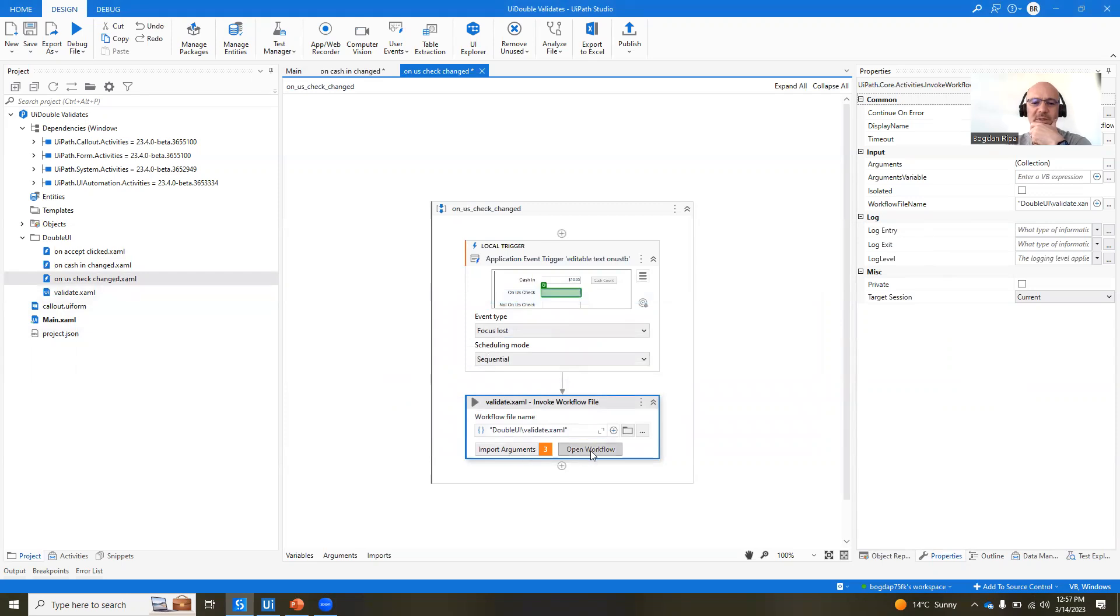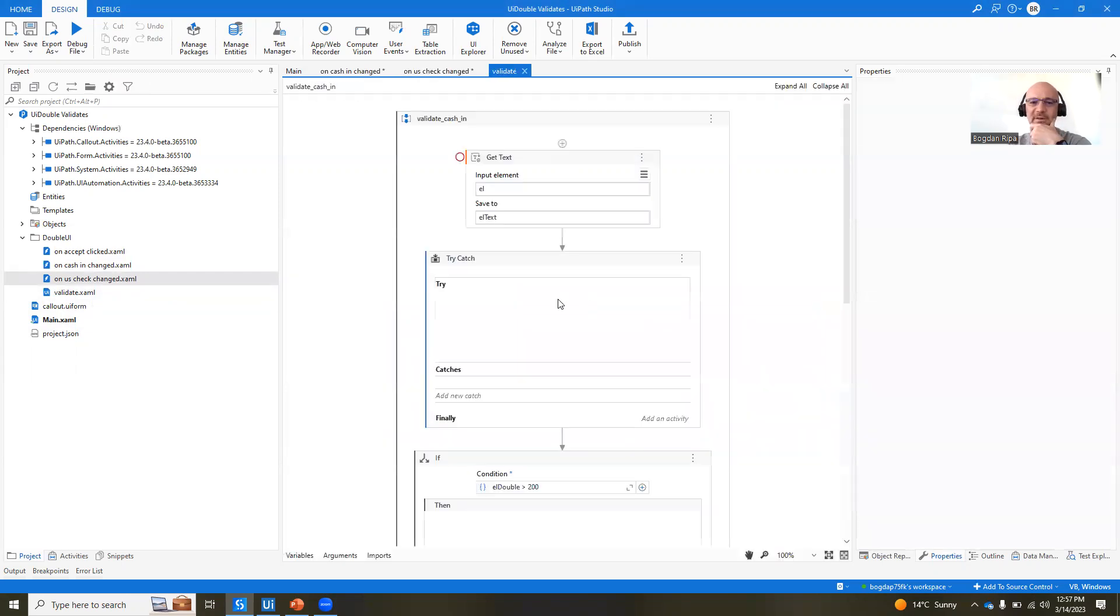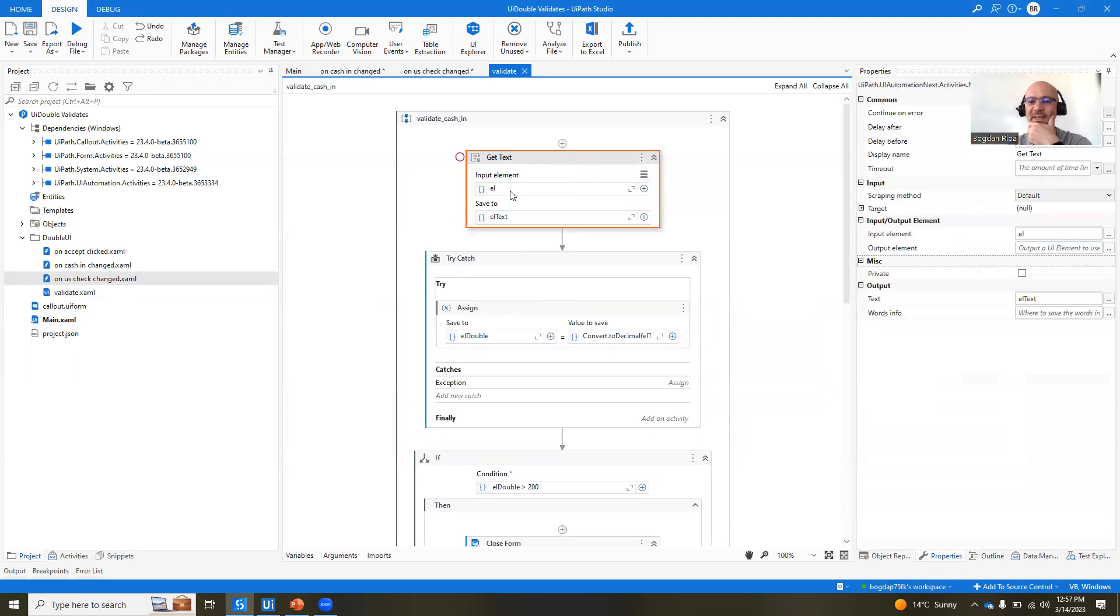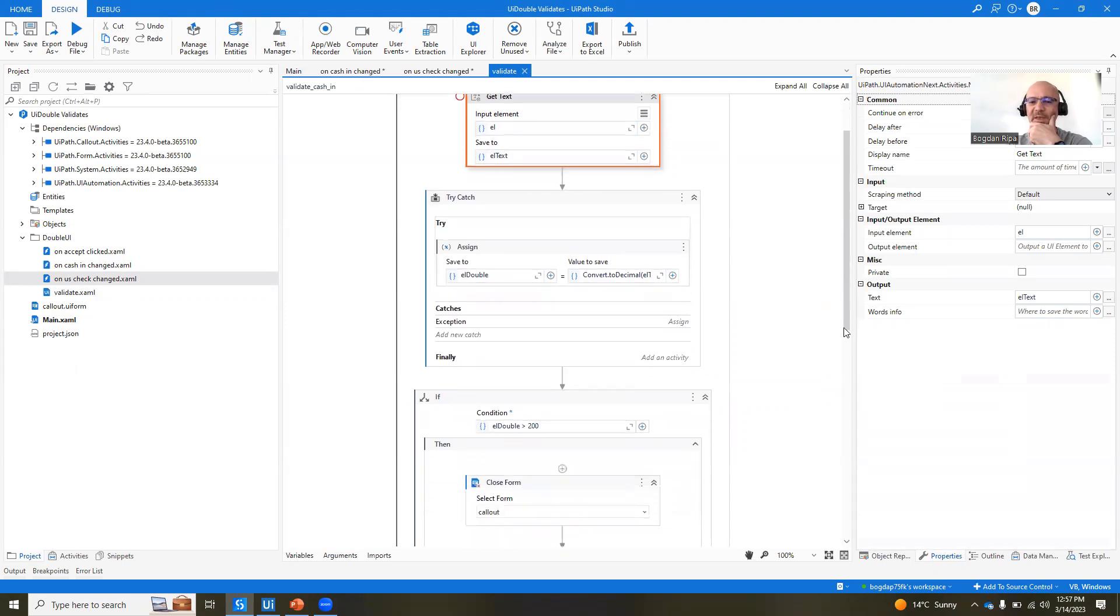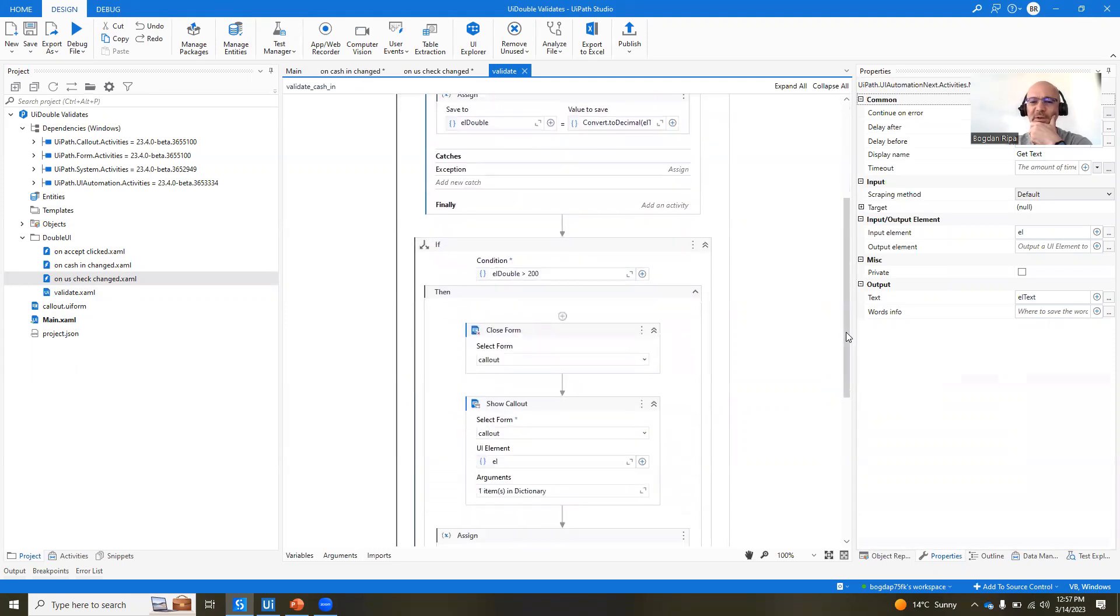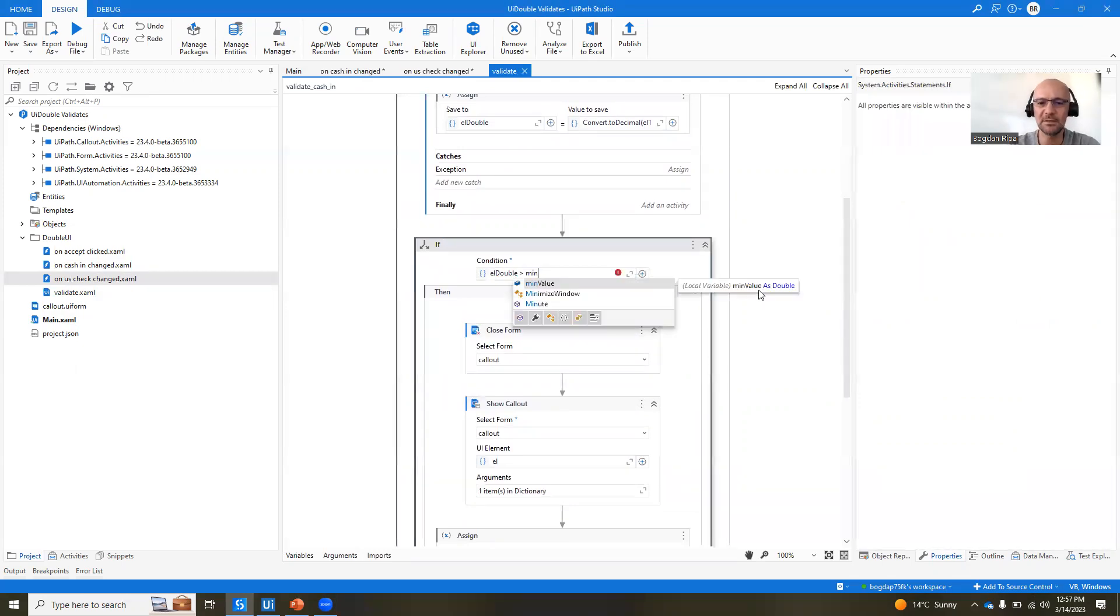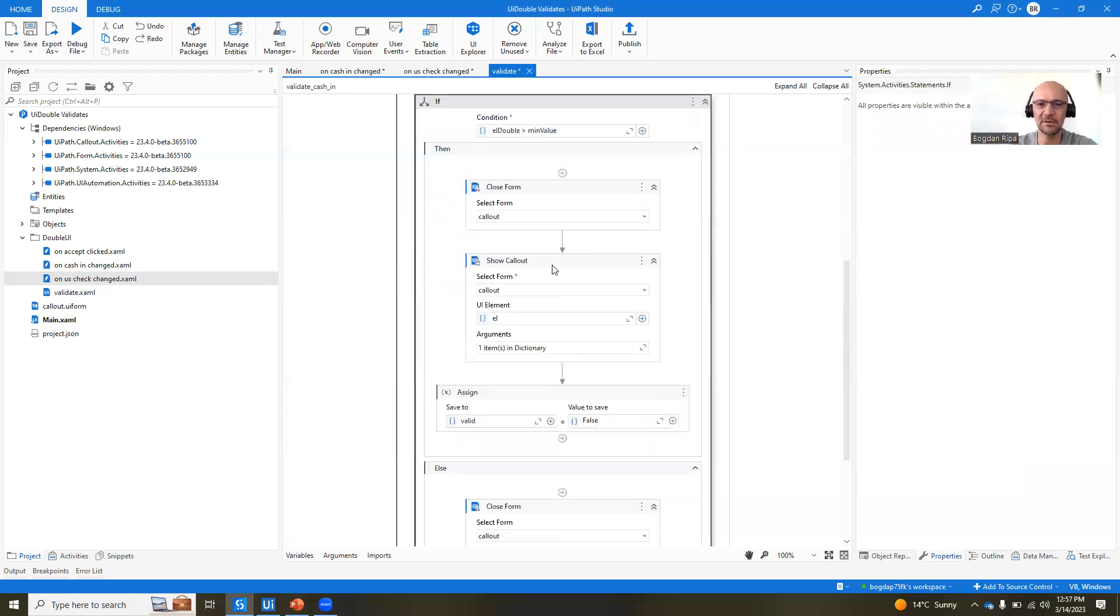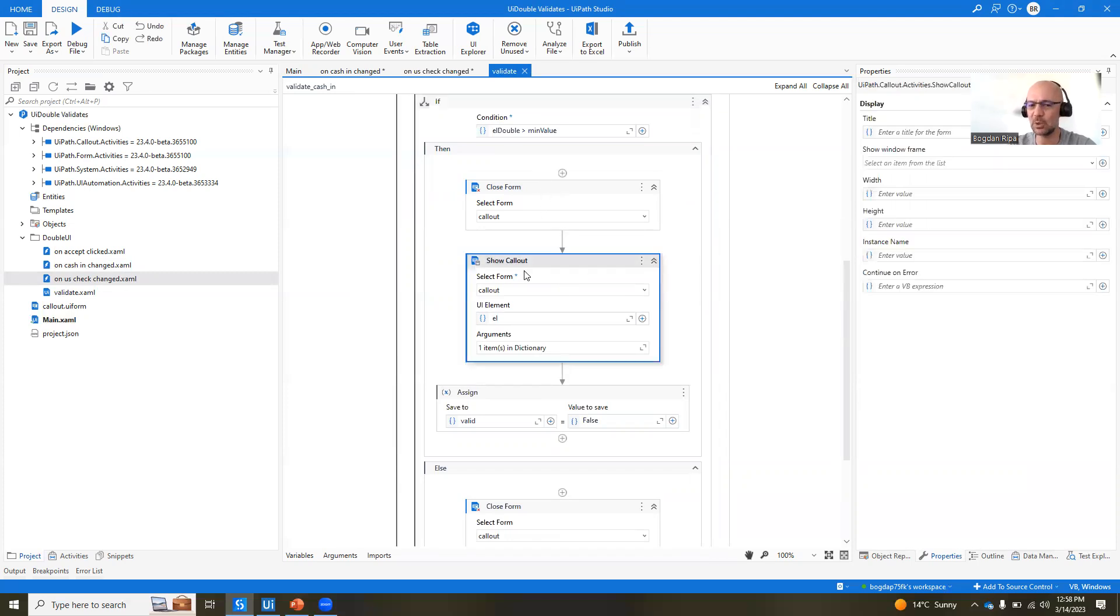Let's look at the validate.xaml file now. What it does is pretty simple. It gets the text of our element. It tries to convert it into a double. And then if the value is bigger than, actually here is a bug. It needs to be min value. If the value is bigger than min value, then what we do is that we want to show that callout.